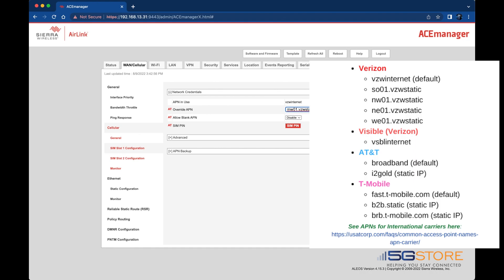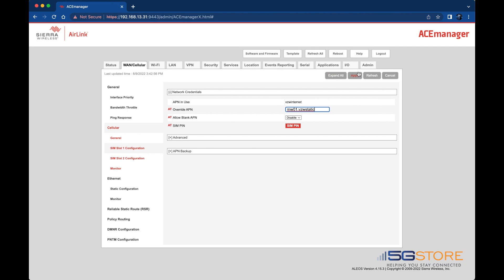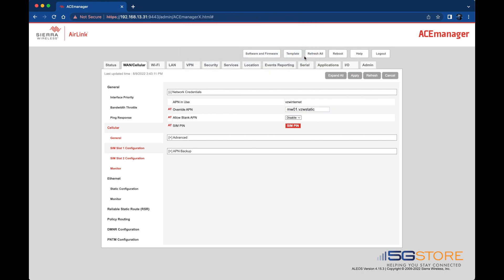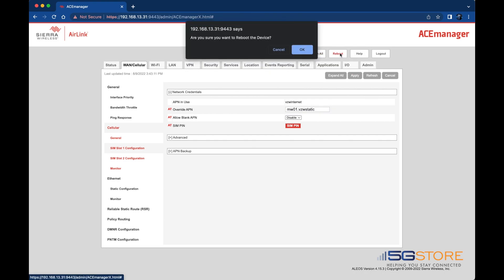Click OK, then reboot the device by clicking the appropriate button. Wait while the device reboots. Note that you will be kicked off the Wi-Fi connection while this happens.